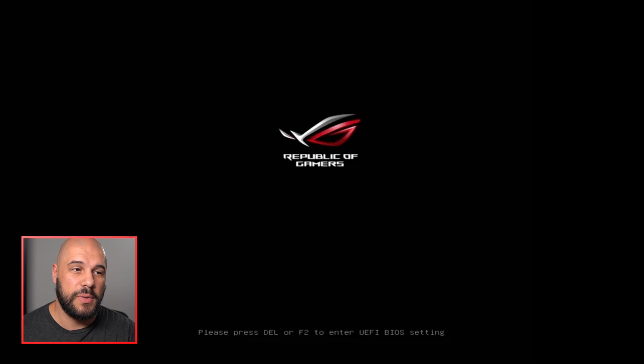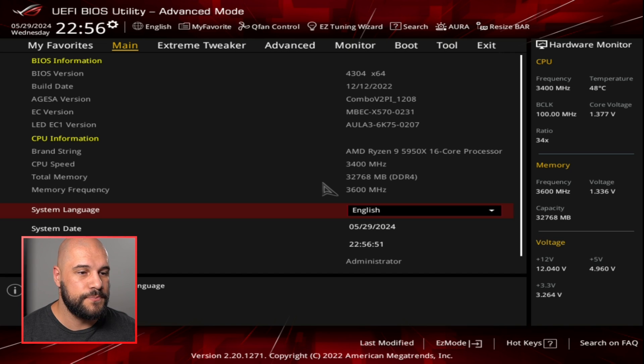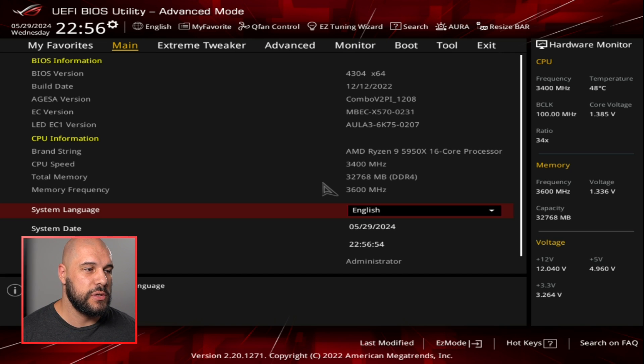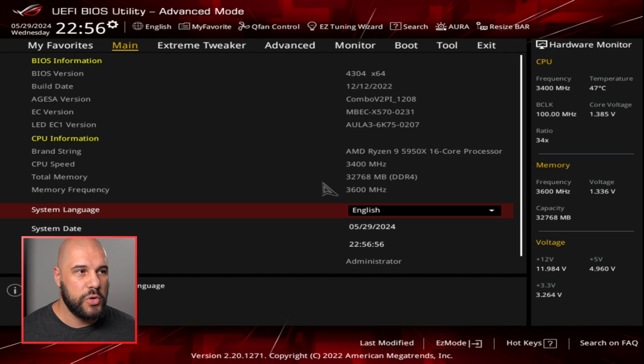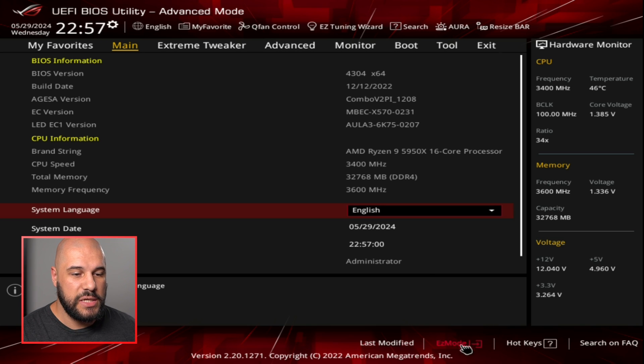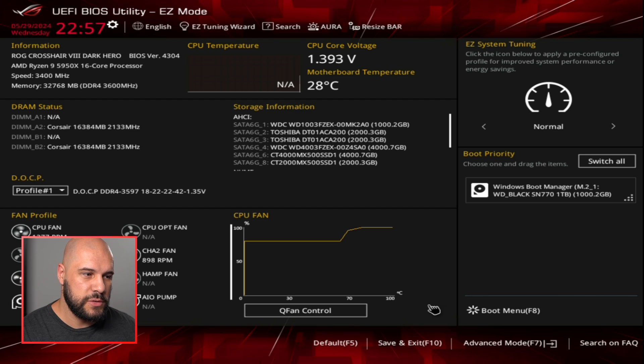Getting into your BIOS is pretty easy. I'm going to turn on my computer here. For most computers, it's going to be hitting the delete or F2 key when it's booting up in order to get into the BIOS. It'll usually tell you on the splash screen. So here, Asus's board tells me press delete or F2. Now we are in the BIOS. I am currently in the advanced mode. If I go ahead and change to the easy mode, which will be the default on most motherboards...